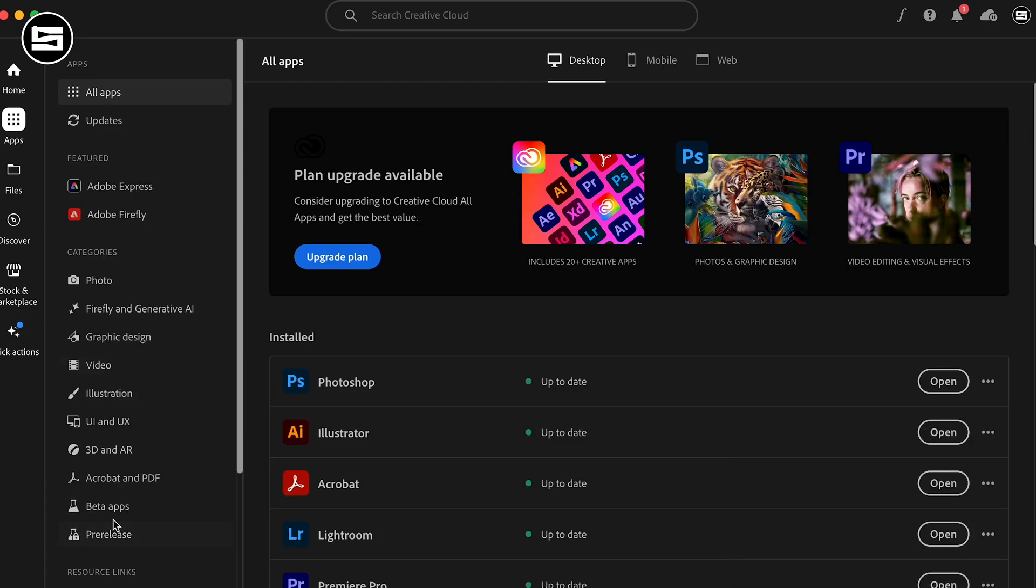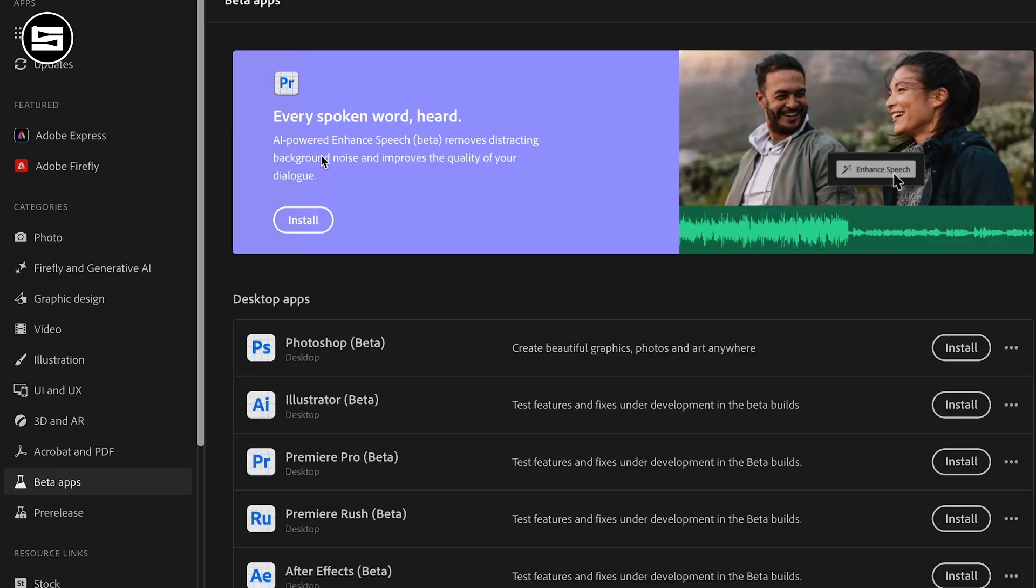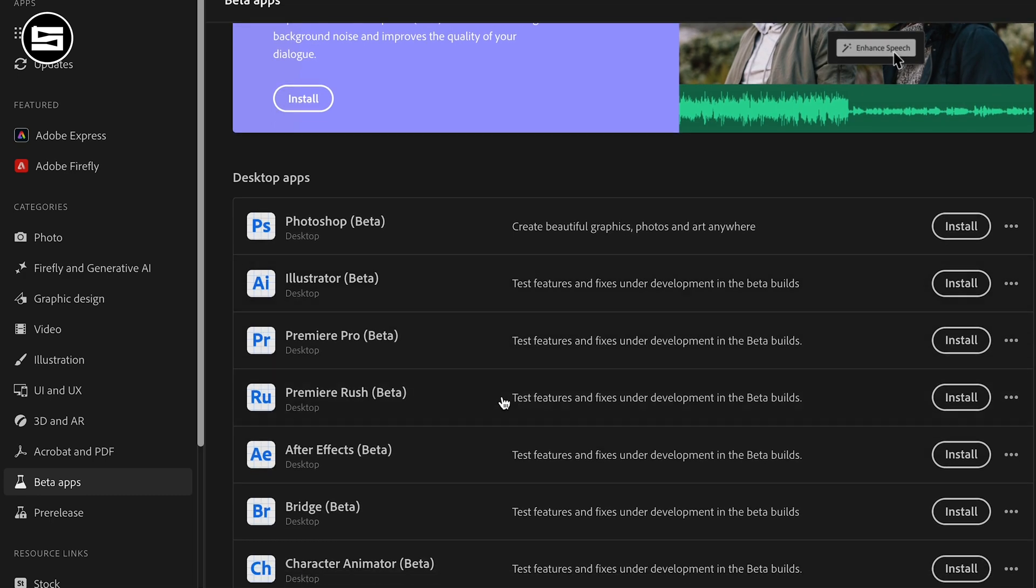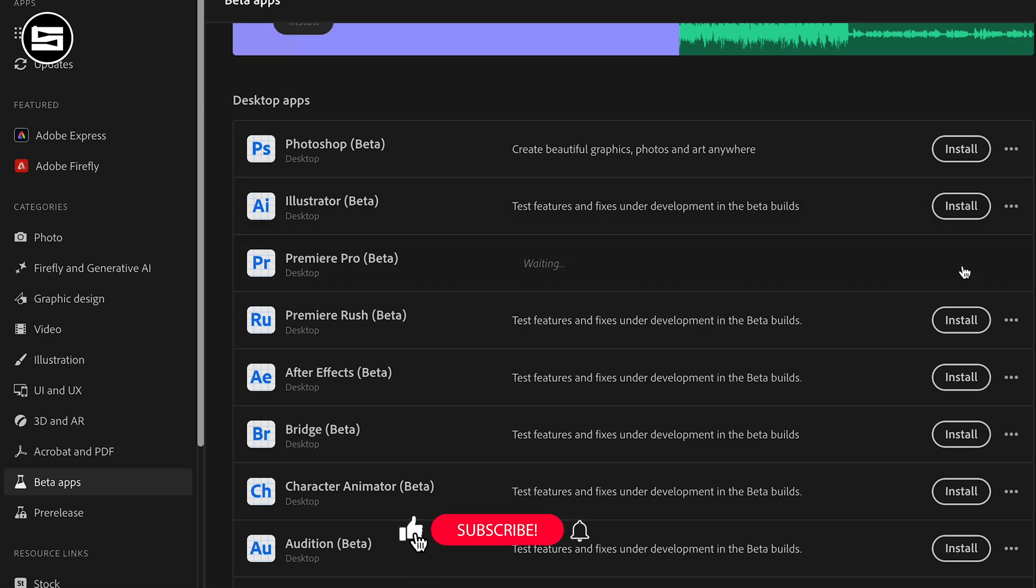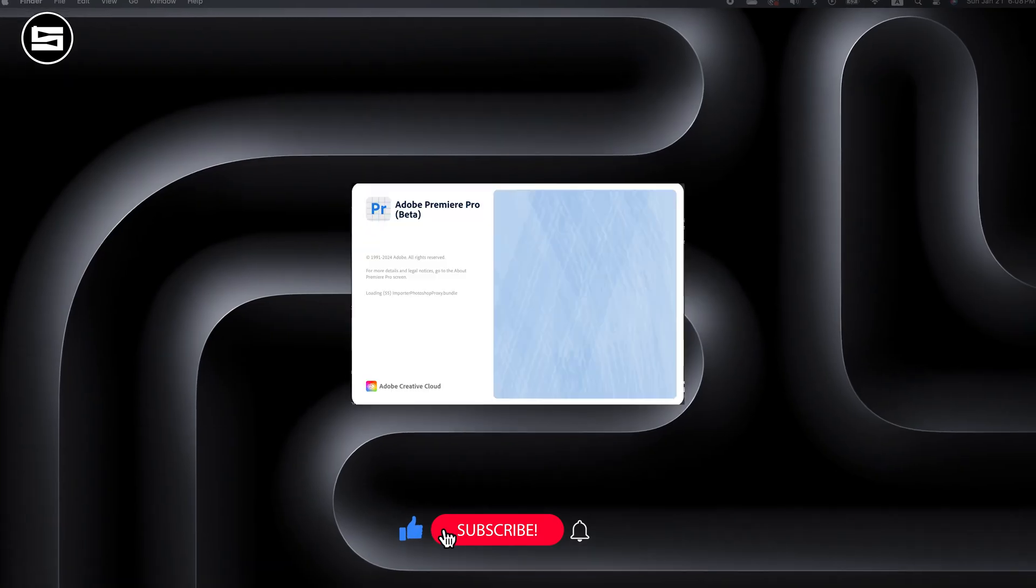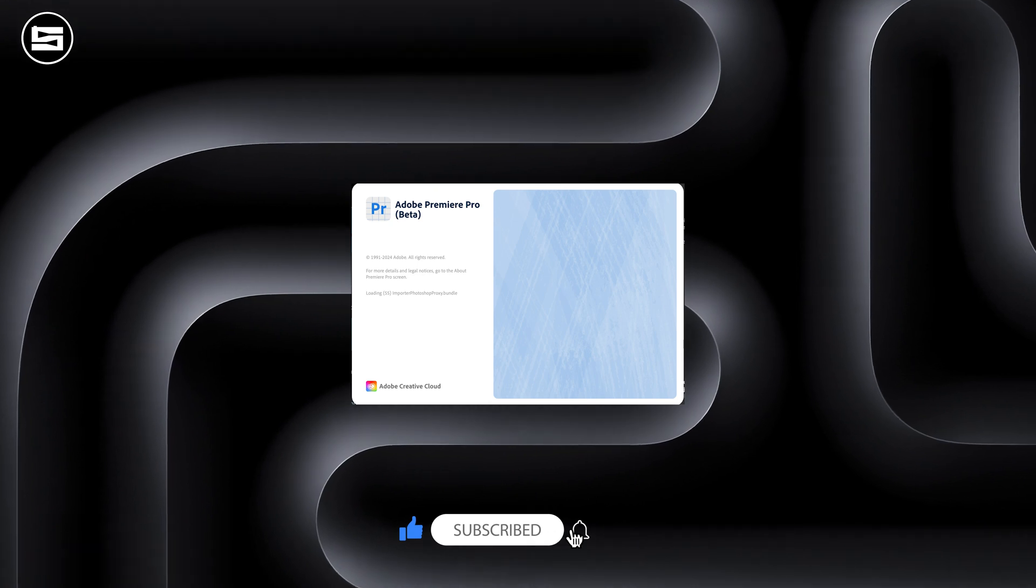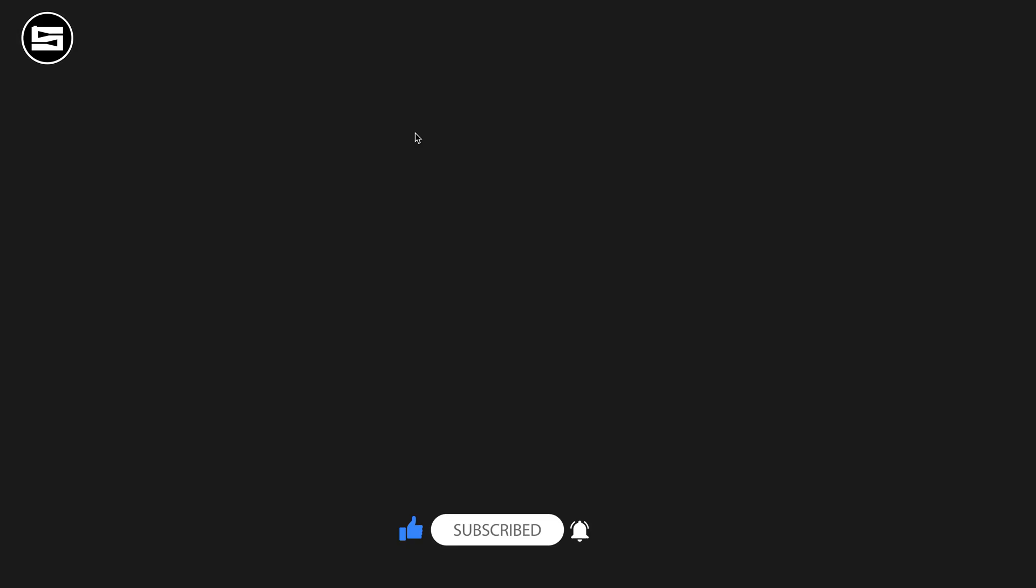Go to Creative Cloud, click on Beta Apps and in the Beta Apps you should see all the Adobe applications that are in beta. Of course we need Adobe Premiere, download and install Adobe Premiere. And once it's installed go ahead and open it. As you can see it has a different logo than the normal Adobe.